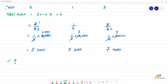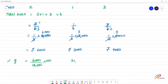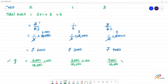Now we will calculate the percentage for each category. For education: 6,000 divided by the total income 18,000, multiplied by 100. For savings: 3,000 divided by 18,000 multiplied by 100. For other expenses: 9,000 divided by 18,000 multiplied by 100. The three zeros cancel out.